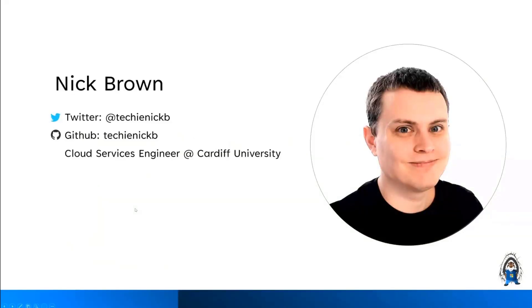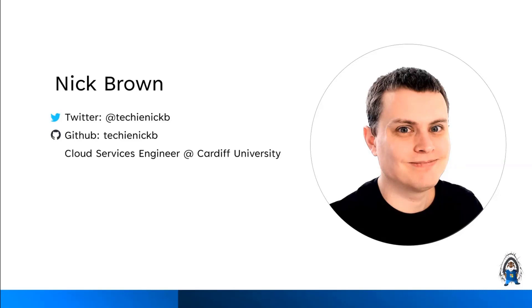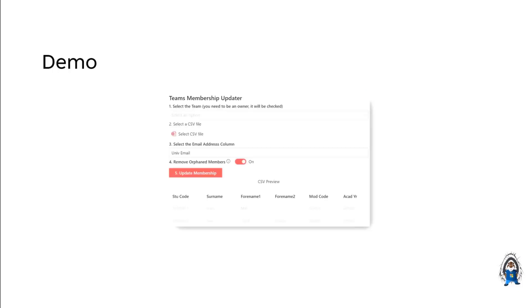So a bit about me, I may look very young, but I've been in the web development business now for nearly 14, 15 years. But I've only been doing SharePoint for the last three years since I joined Cardiff University. And we'll get into the demo straight away.